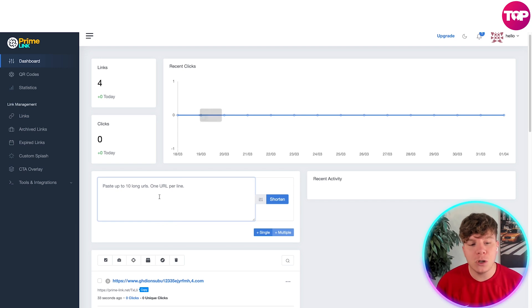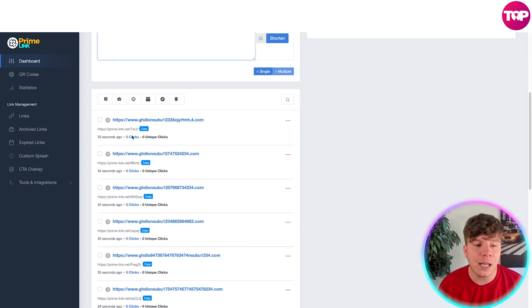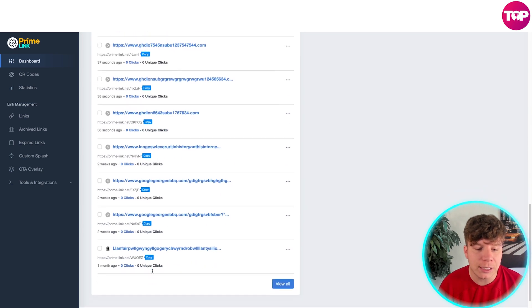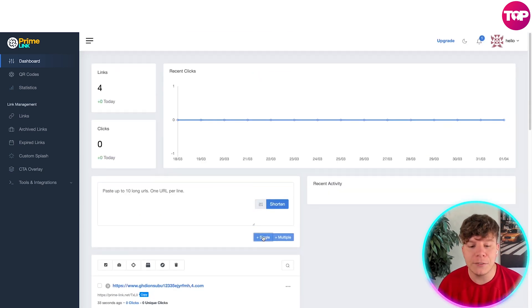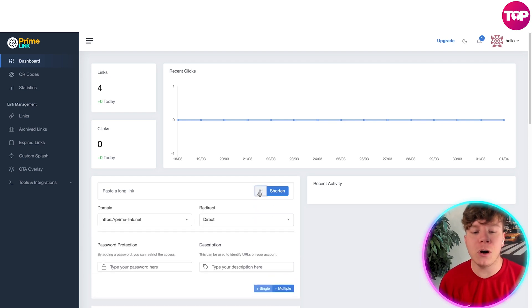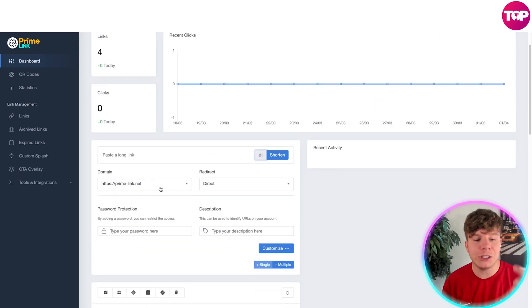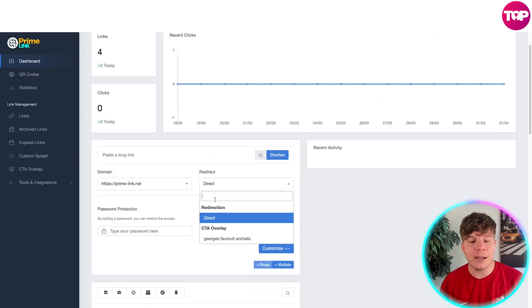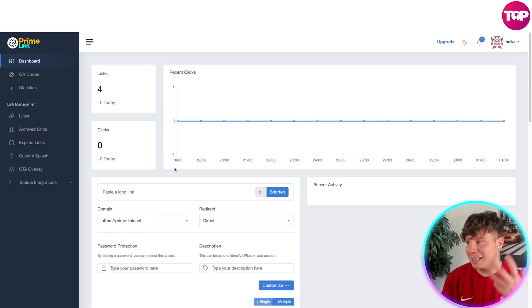All you got to remember is you come down to this section and you go to Multiple. This will have your history, so all these different links that have been shortened you can see. You can do it on Single if you want to just paste a single link in. You do have the filters where you can actually change the domain for the links you want to do, you can have the redirect or CTA overlay, the password, and the description for the links.